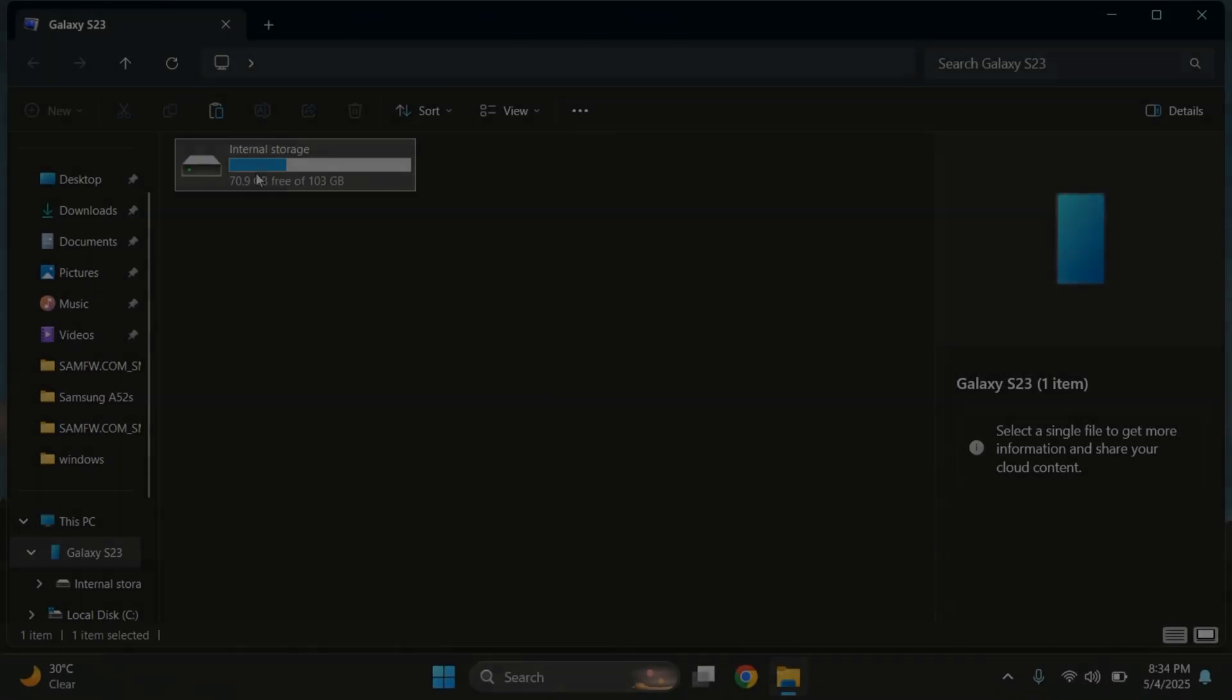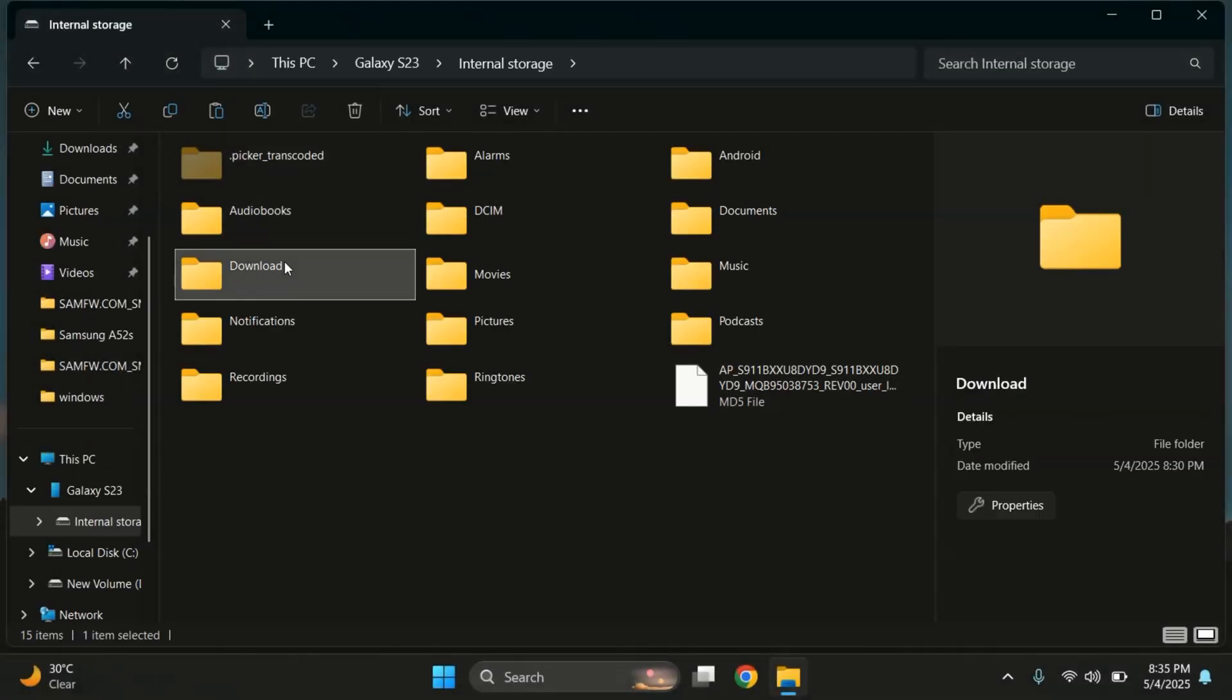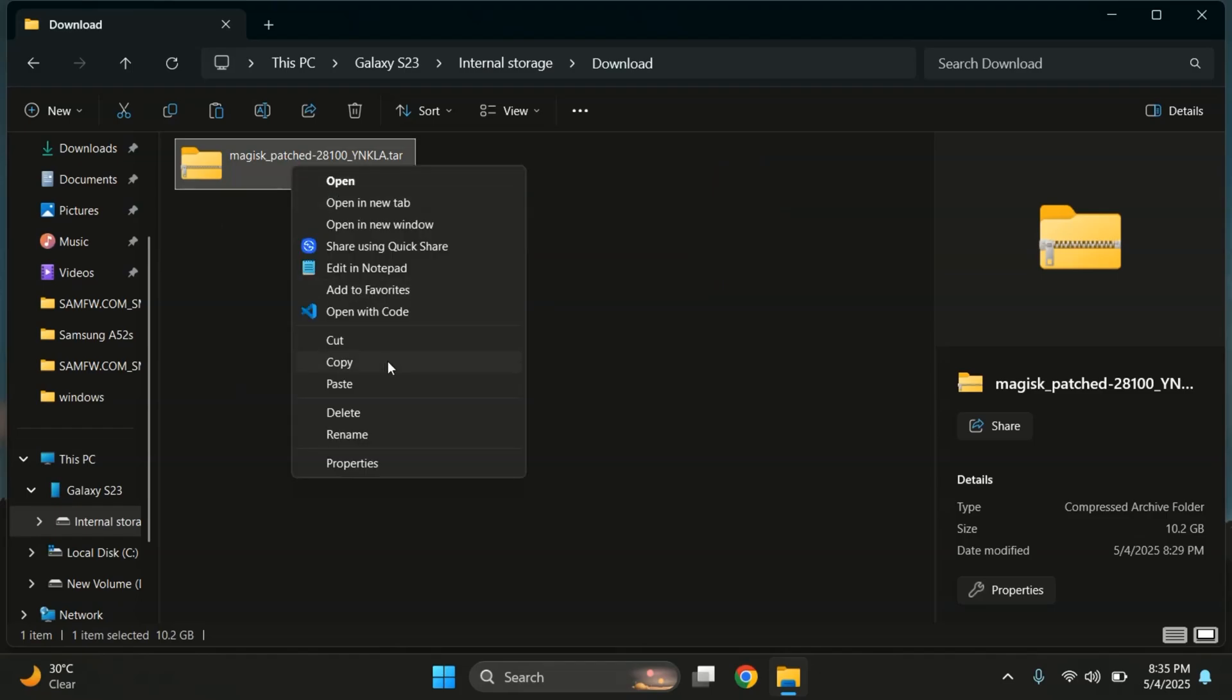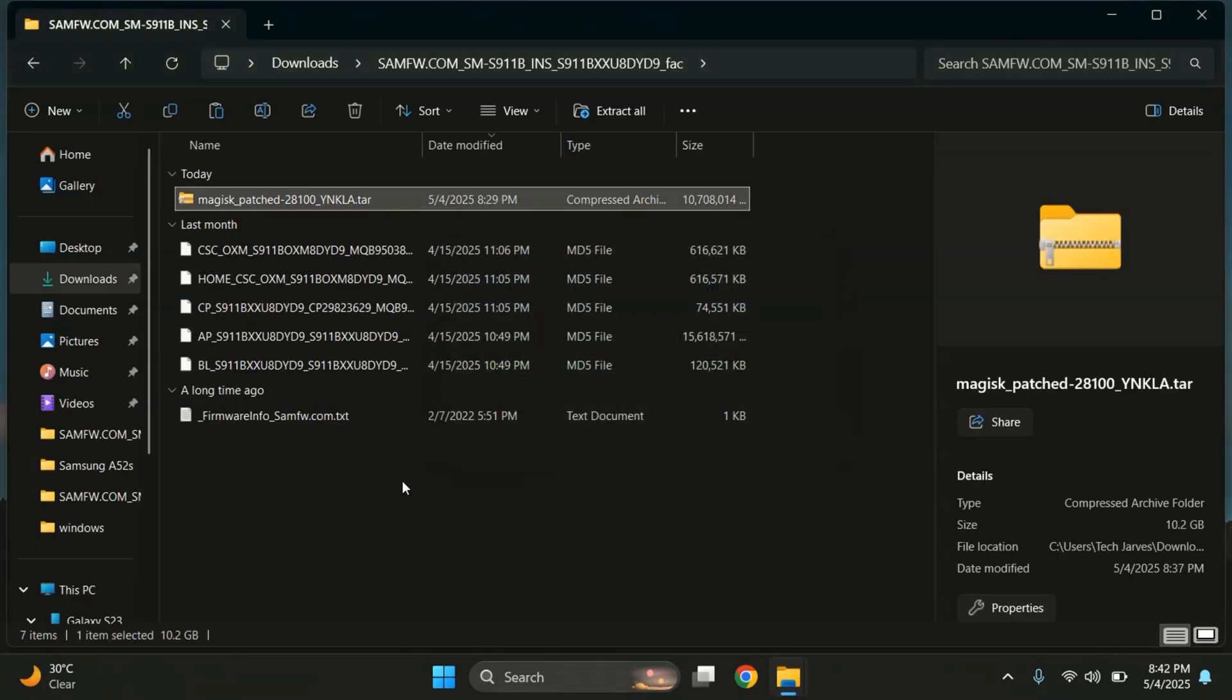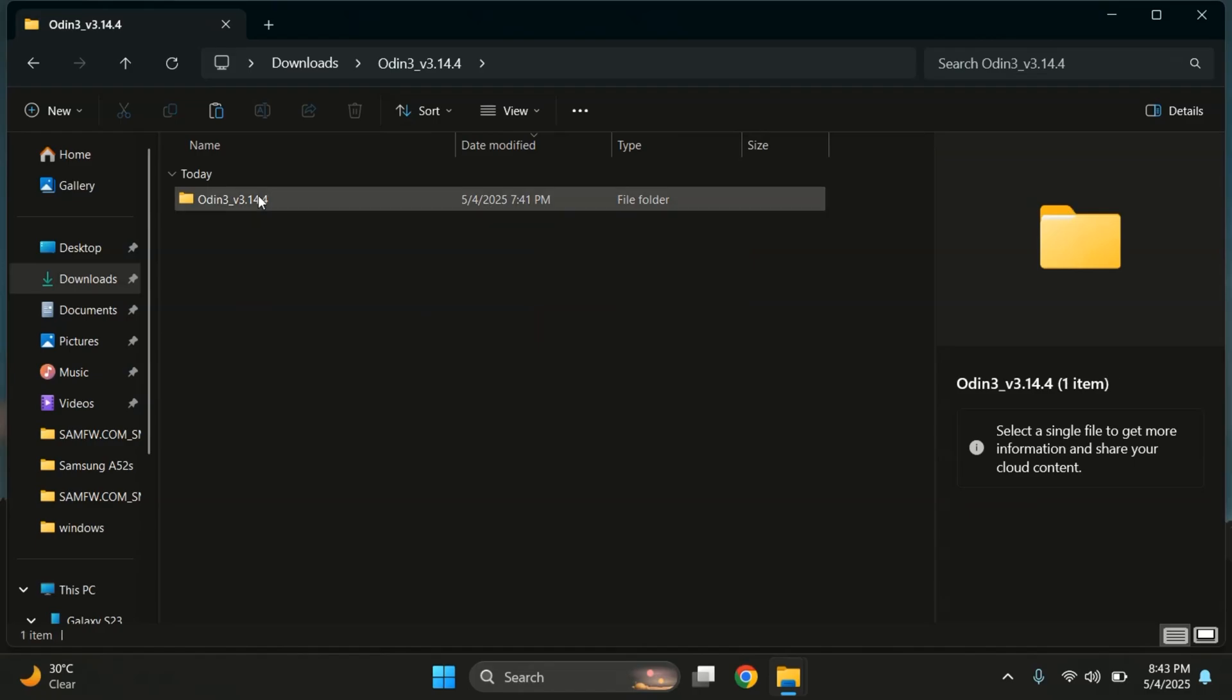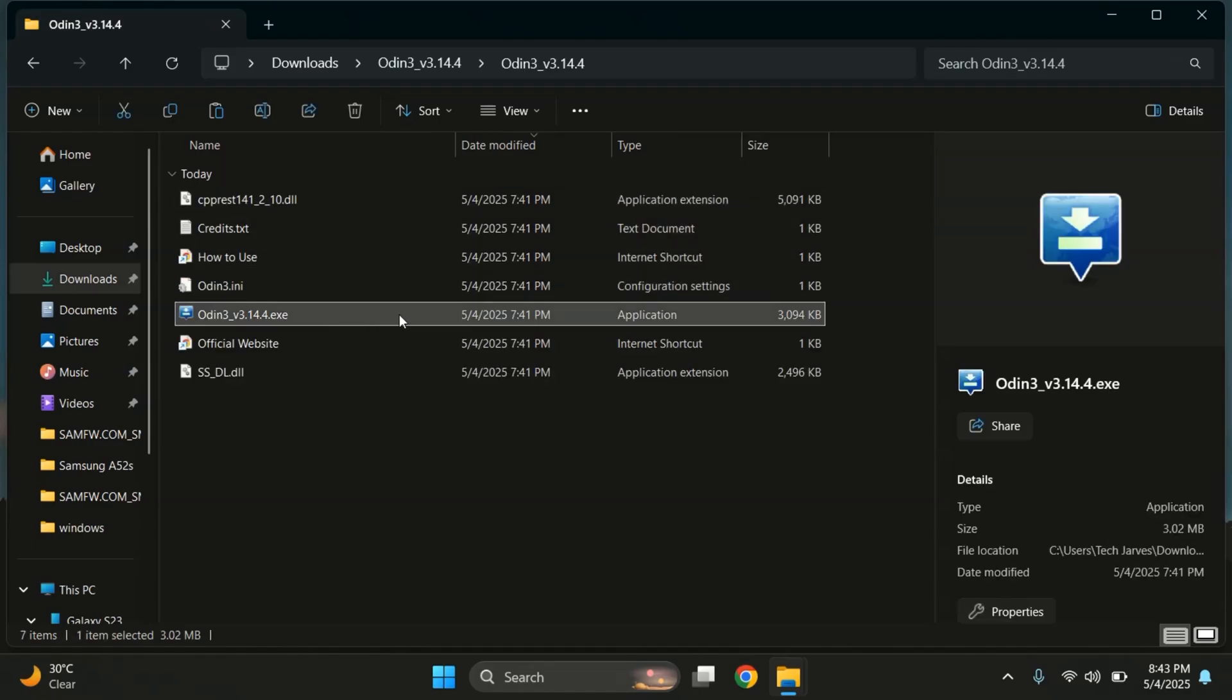I'll quickly copy the Magisk patched file and paste it inside the same folder where we extracted the original firmware. Once the file is copied, let's run the Odin Flash tool. Open the Odin folder and double-click on Odin.exe to launch it.